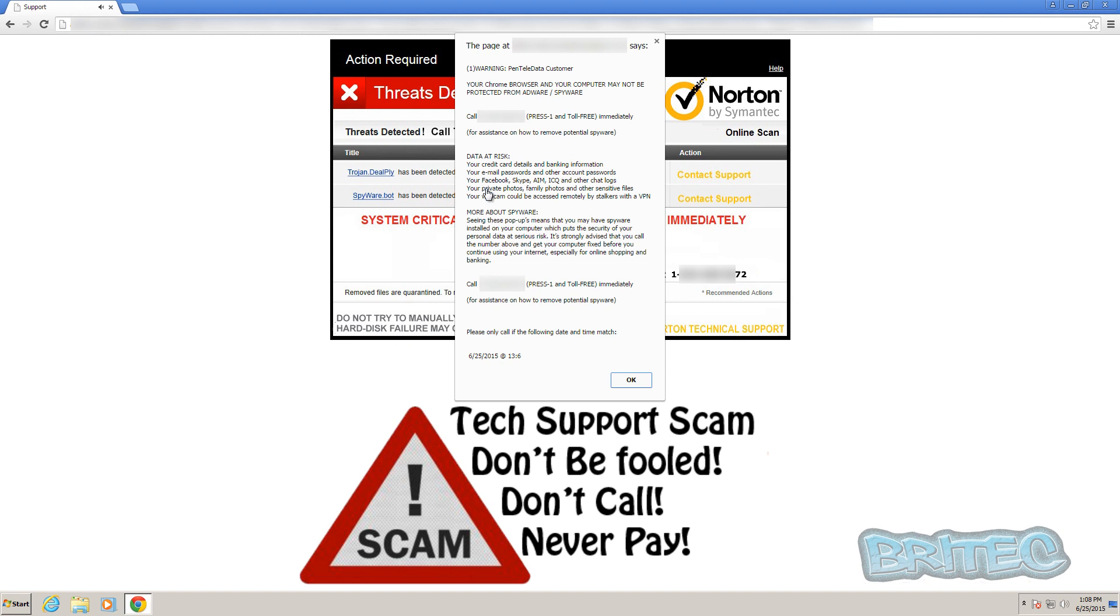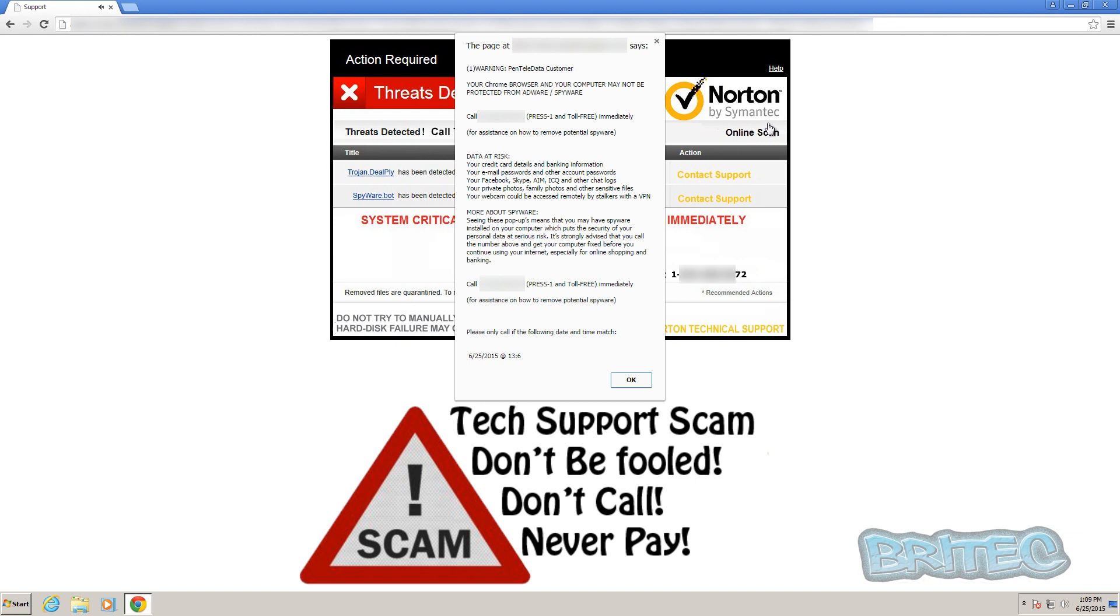People read this and see a reputable name - Norton by Symantec. What they're trying to do here is target people with Norton already on their system, and now they're thinking it's from Norton, which is a common thing. Norton's a very big antivirus program and a lot of people still use it, so that's probably why they're directing their attention to people with Norton.